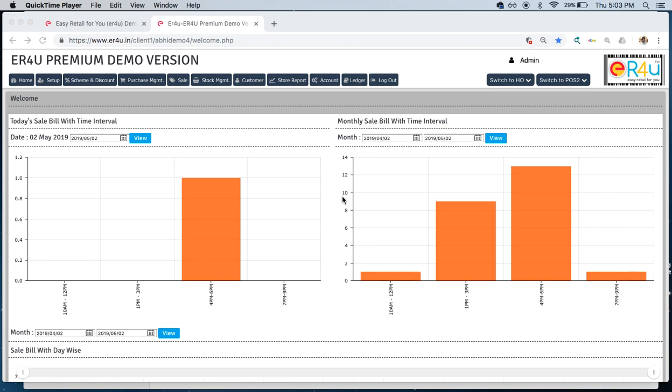Businessmen increasingly feel the need to expand their reach into new markets. As a result, you will have to manage multiple locations, stock, employees, reports, and stock transfers, which causes quite a few challenges in itself. Today in ER4U we will see how businessmen can manage all this by sitting at one place in the easiest and most efficient way.